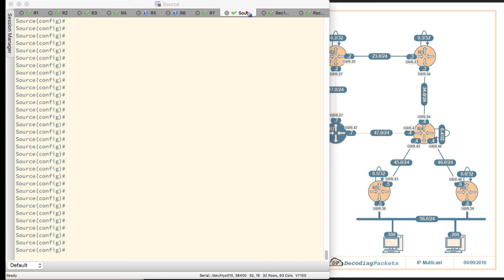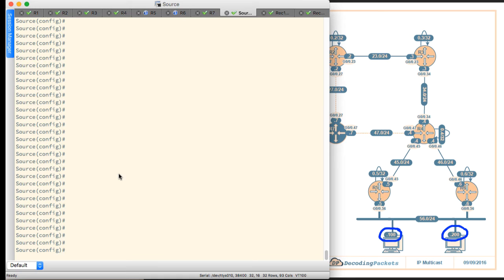We will ping 56.100 and 56.200 from that source. We will also trace to those. We'll do a trace route to both of those IPs just to see if there is end-to-end connectivity. If we need to fix anything, we'll fix it now.